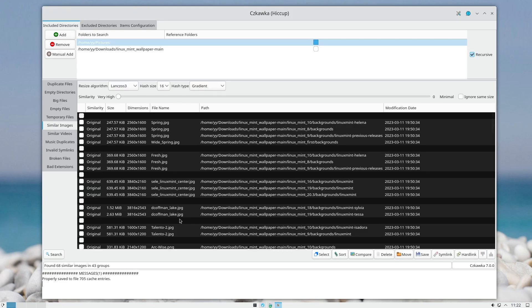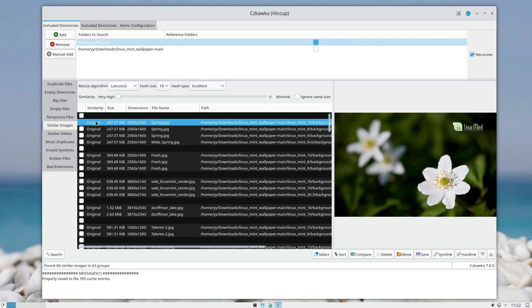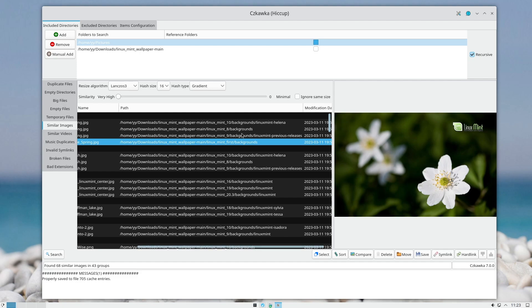Once the program ran through all your files, you will get the result. The same photos will be in their own group. As you can see, there are four same pictures but they are all in different folders.